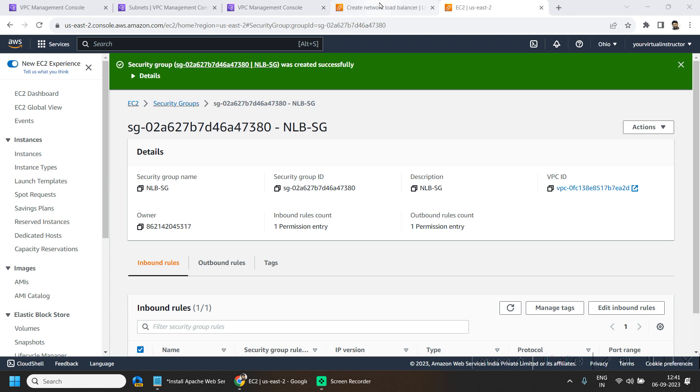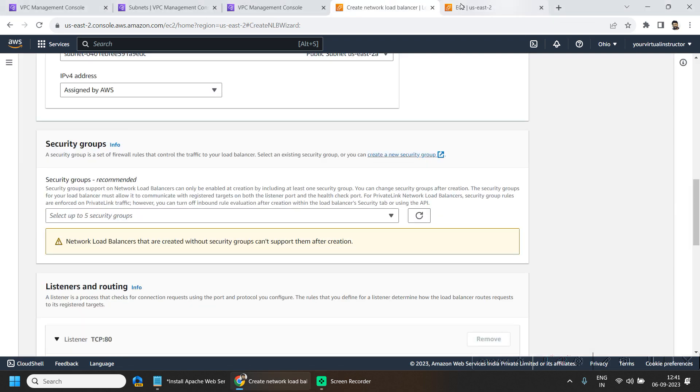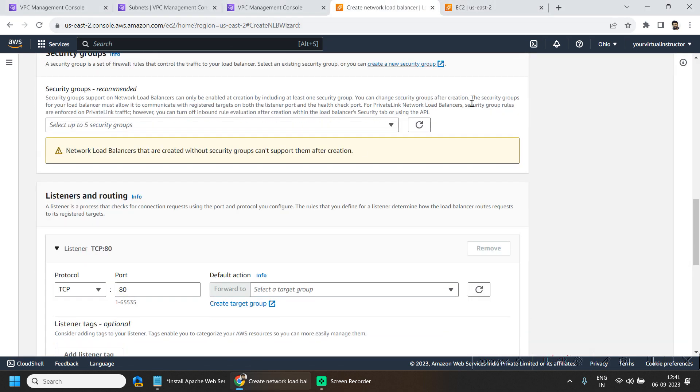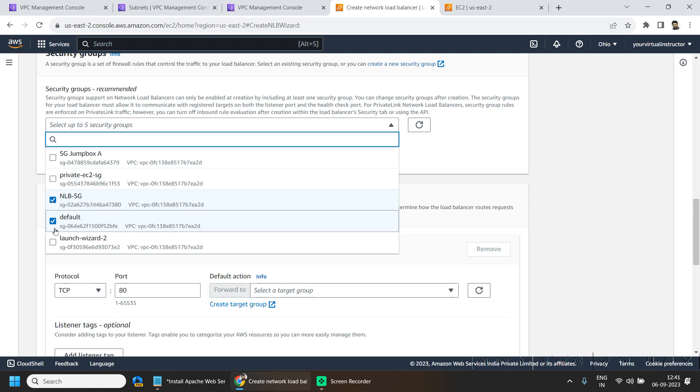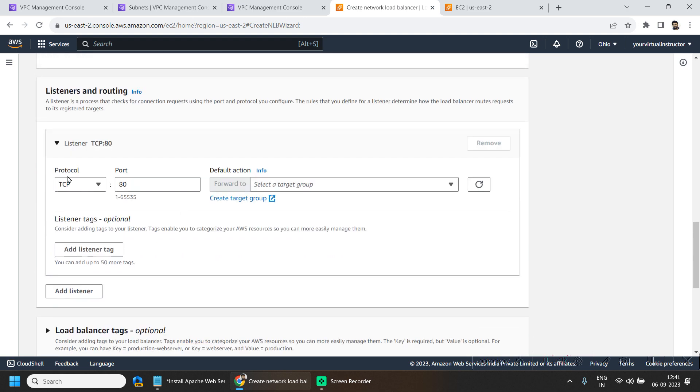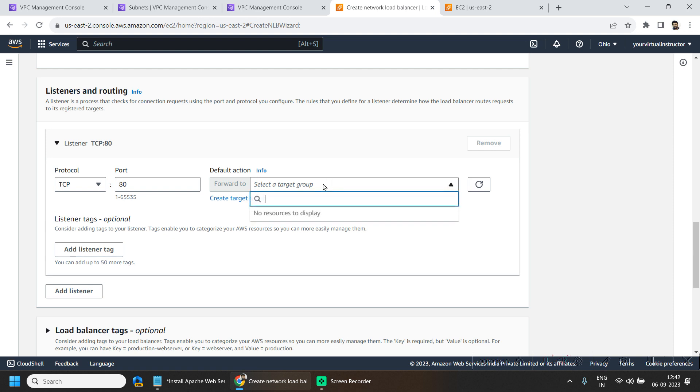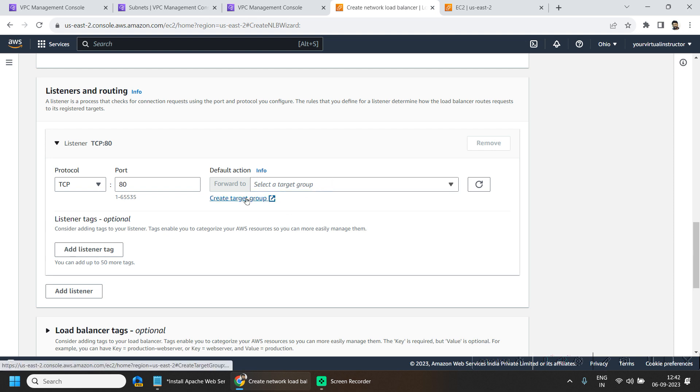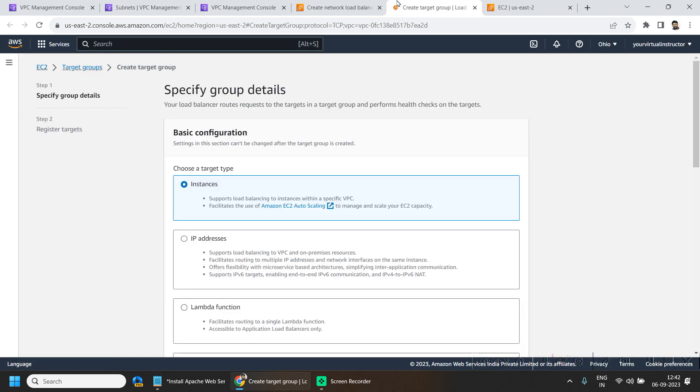Now let me go to the load balancer, listeners and routing. I want to load balance the traffic on the port 80 and here I have to select a target group. So we have to create one target group because we don't have any available in this region.